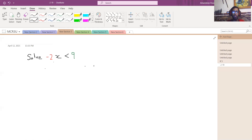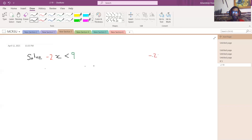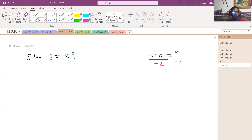What we're going to do is solve for x. To get x by itself, think about how you'd handle this: if you had negative 2x equals 9, you would divide both sides by negative 2 — divide the left-hand side by negative 2 and divide the right-hand side by negative 2.